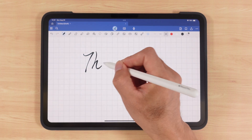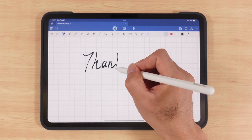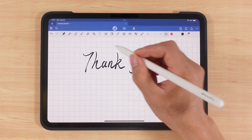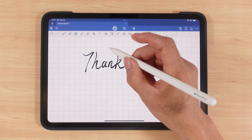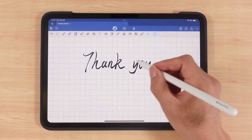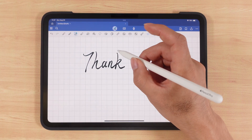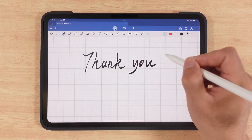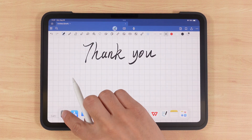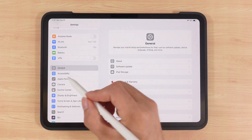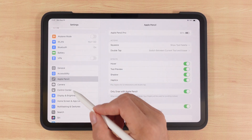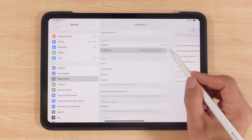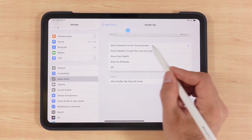Now let's look at pencil gestures. In note-taking apps, if you double tap the side of the Apple Pencil with your finger, it switches between the current tool and the eraser. To enable this, go to Settings, Apple Pencil, find Double Tap, and choose the action you prefer.